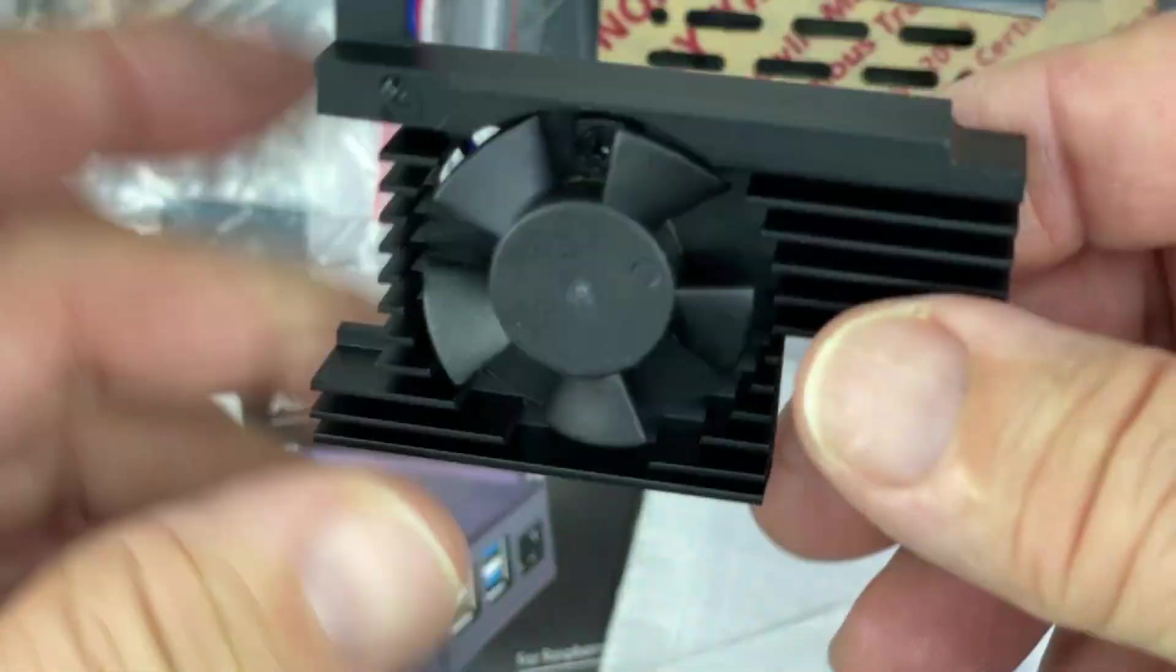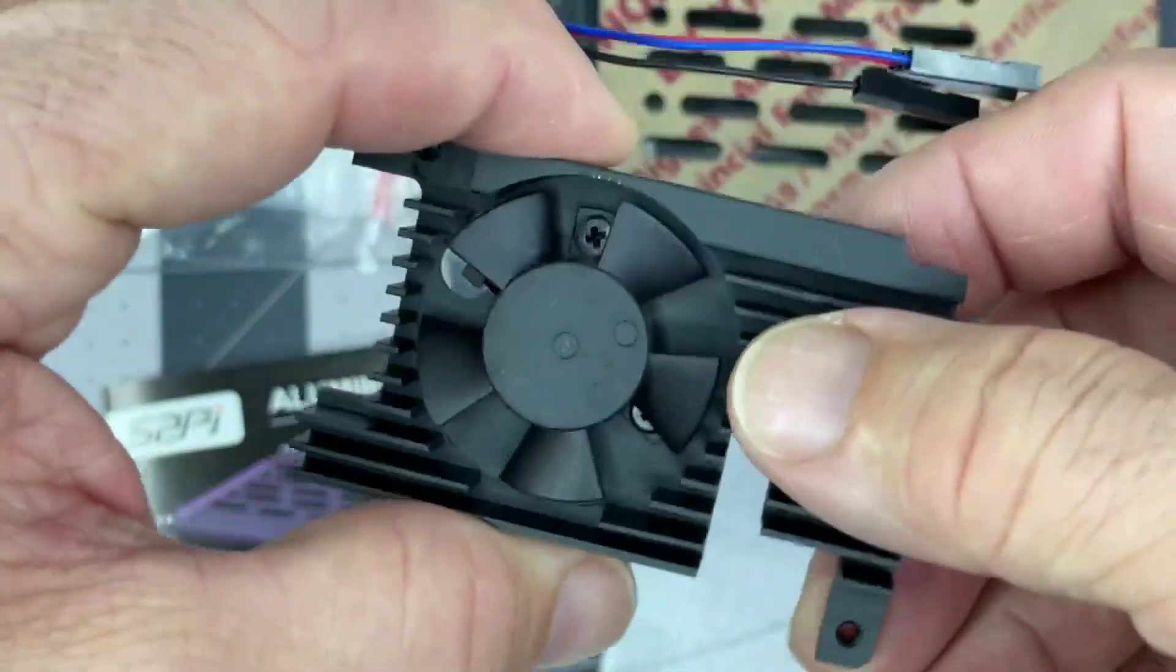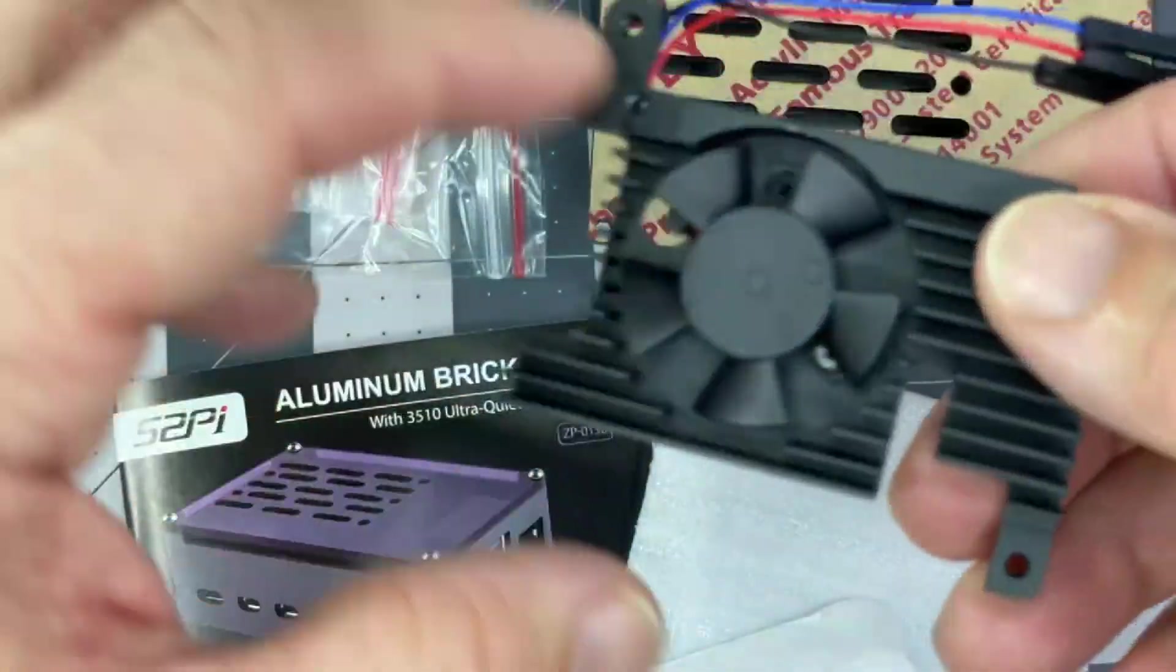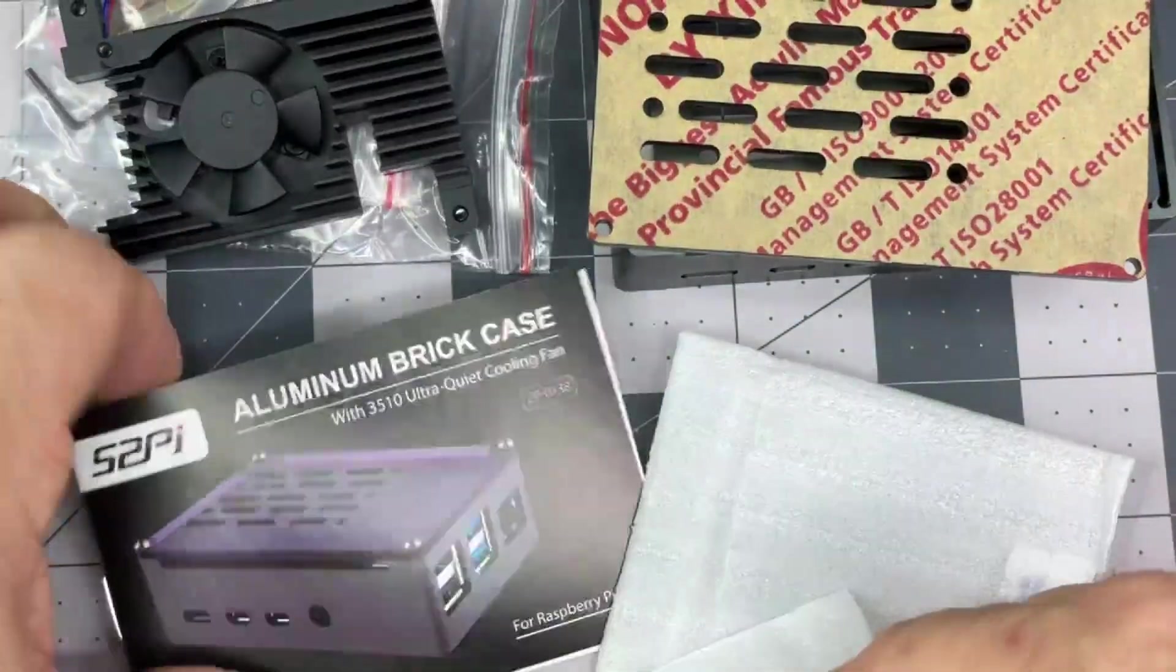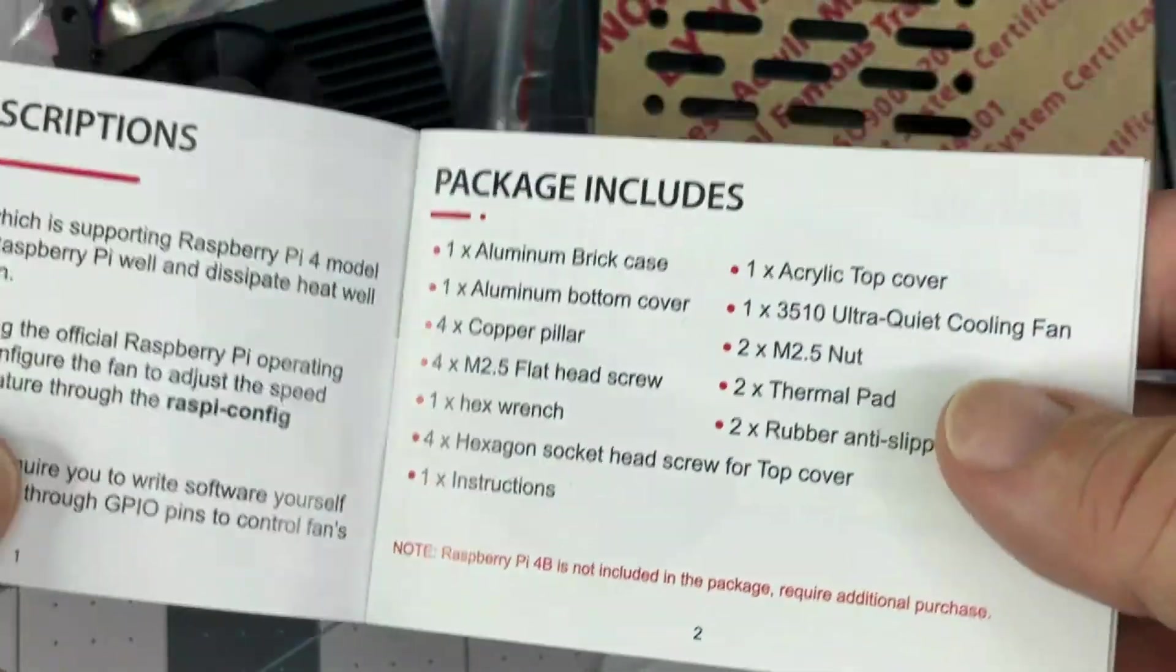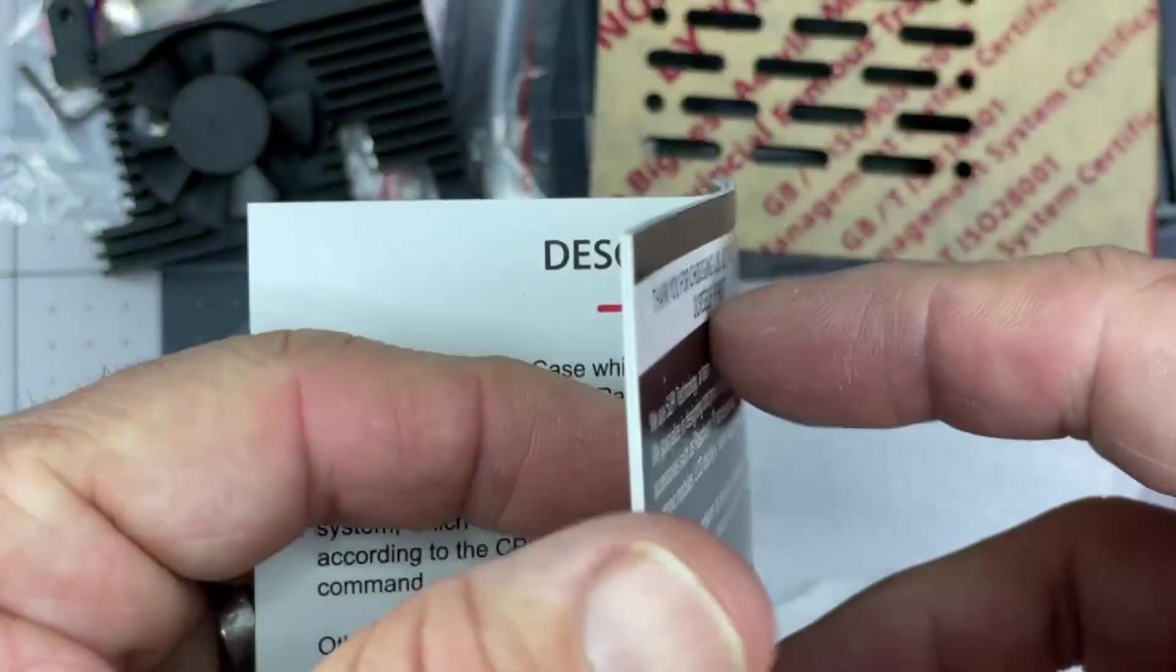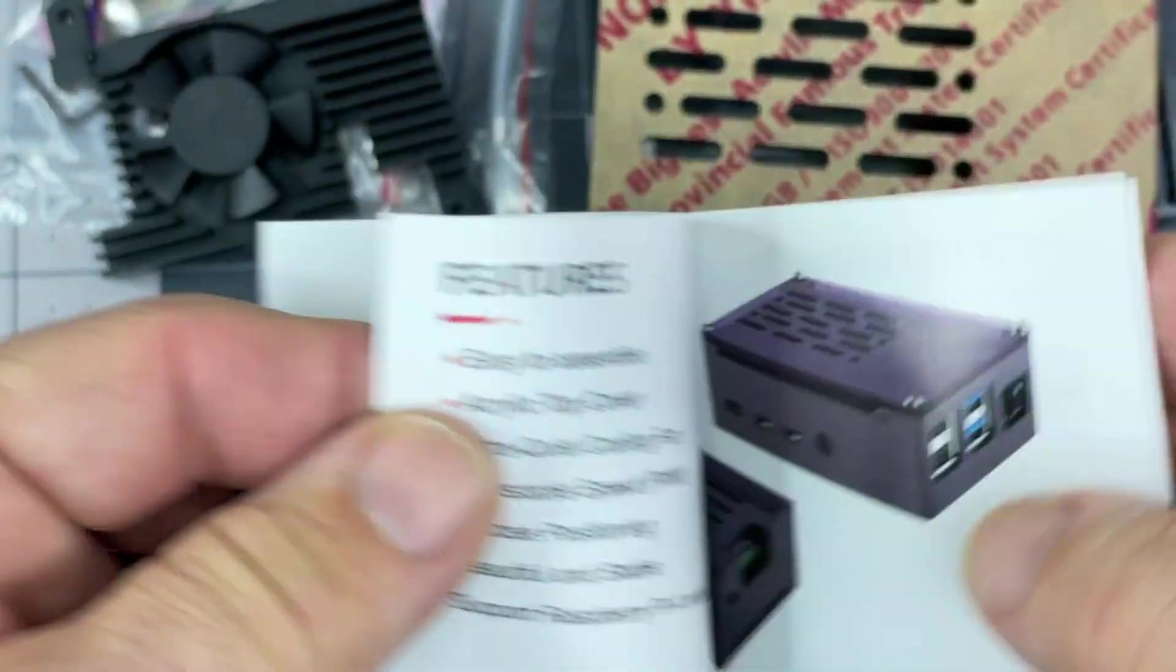My other one just has a fan on the case. So this, I think, ought to work a whole ton better. I will look through the instructions and get it all hooked up and see how it works.